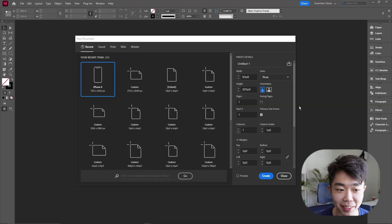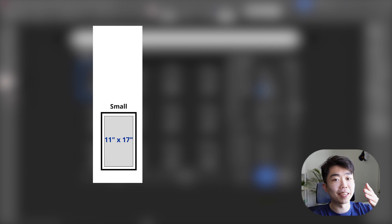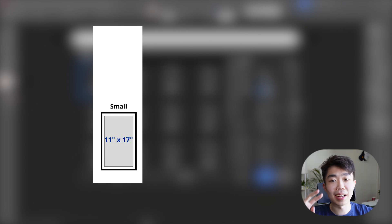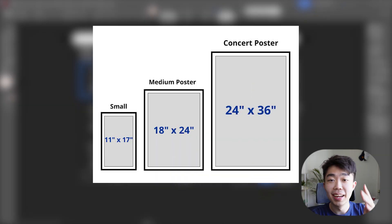For those of you that have been here for a while, you know we're going to do all of this in InDesign. The most common poster sizes are 11 by 17, 18 by 24, and 24 by 36. Let's take something in the middle — the 18 by 24 size. This grid and layout should work for all three of these.